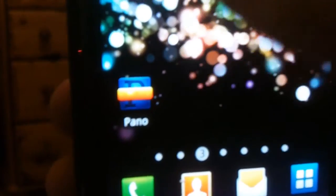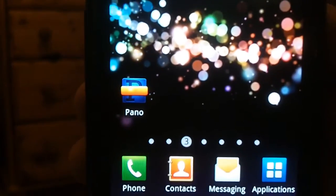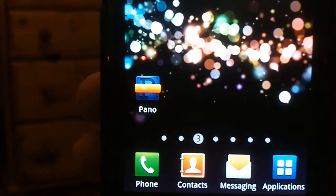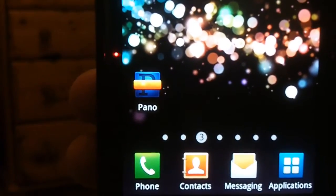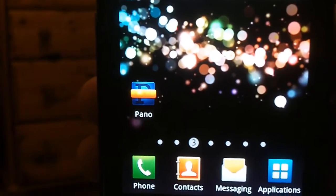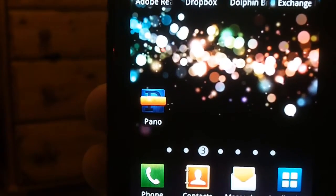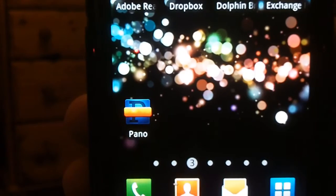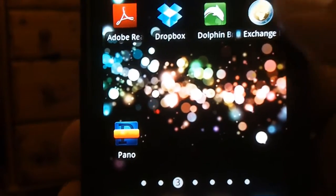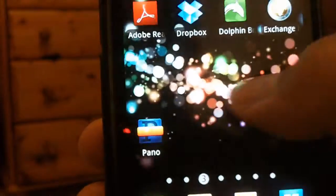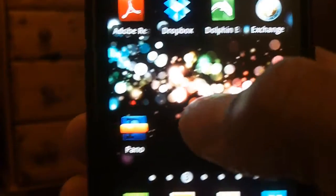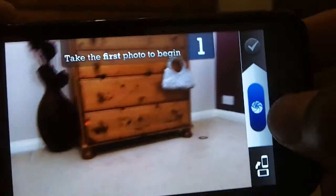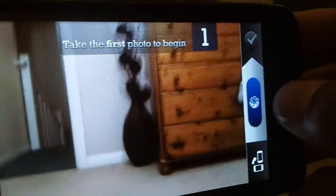Hello YouTube, we're doing a video to review and preview a new panoramic photograph application called Panel for Android, which is in the same vein as Microsoft's Photosynth application for iOS. Hopefully this will cut the mustard in terms of being a suitable Android alternative.